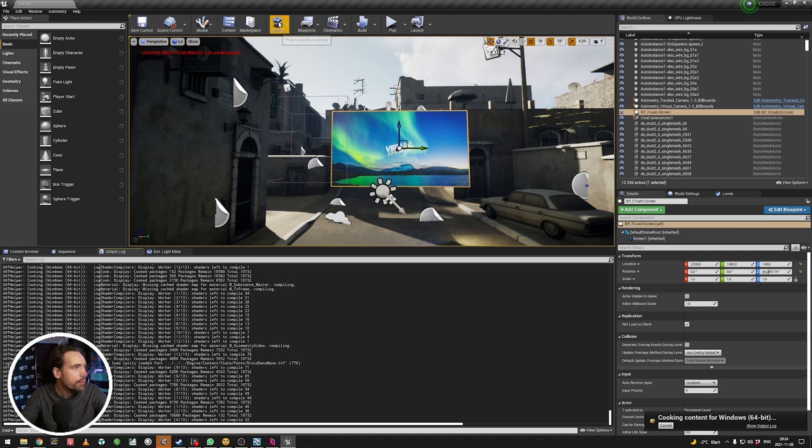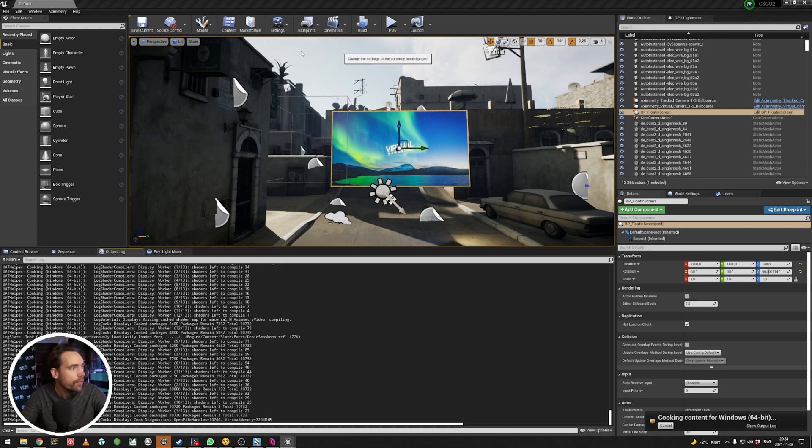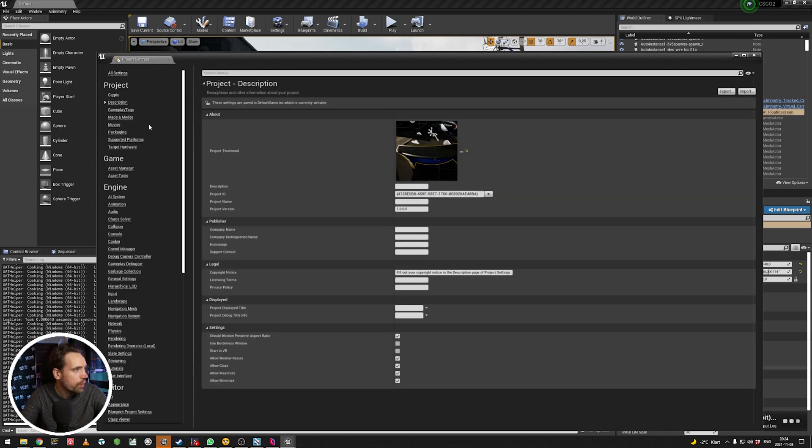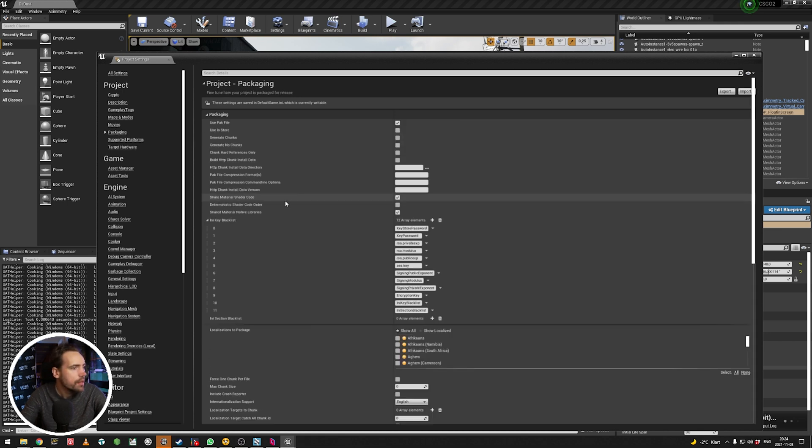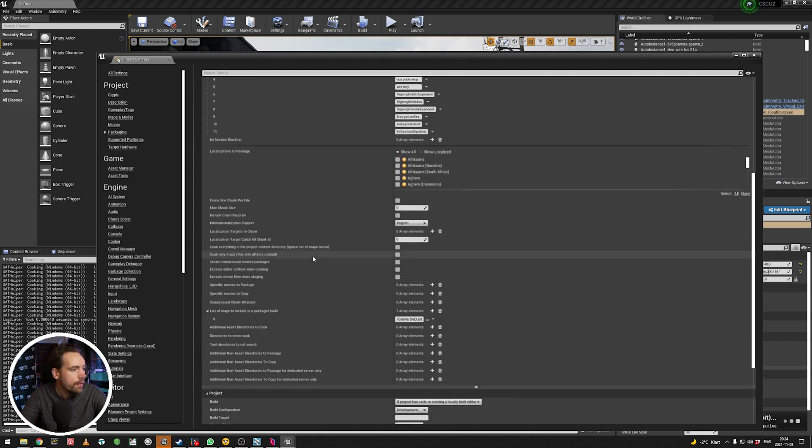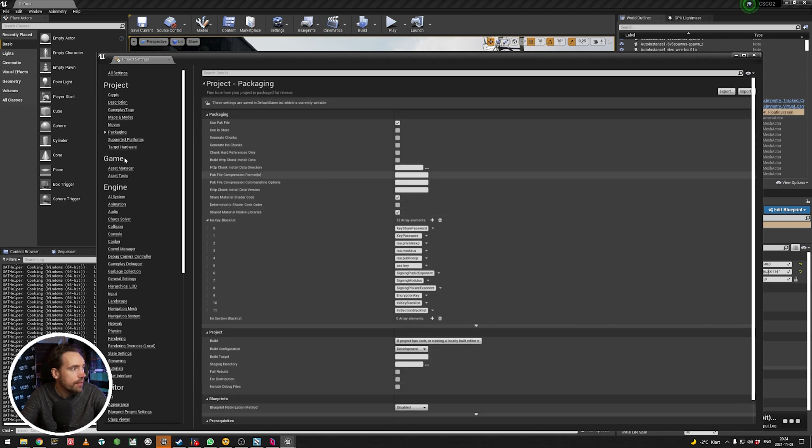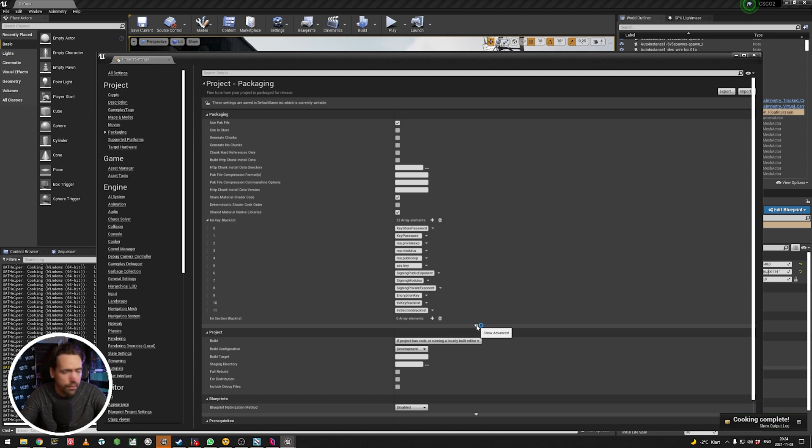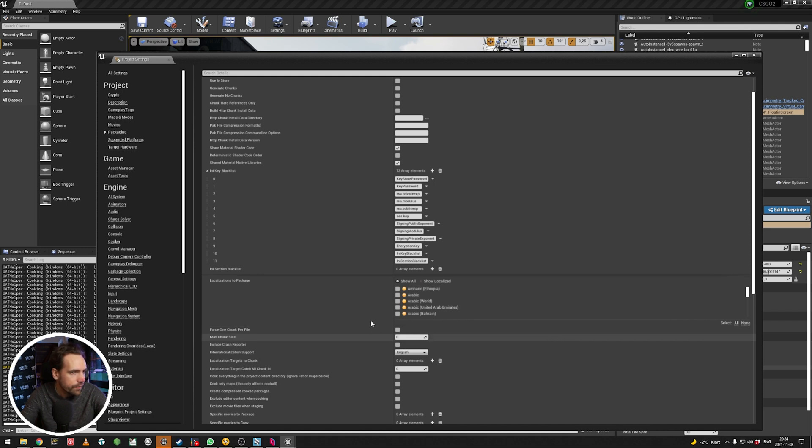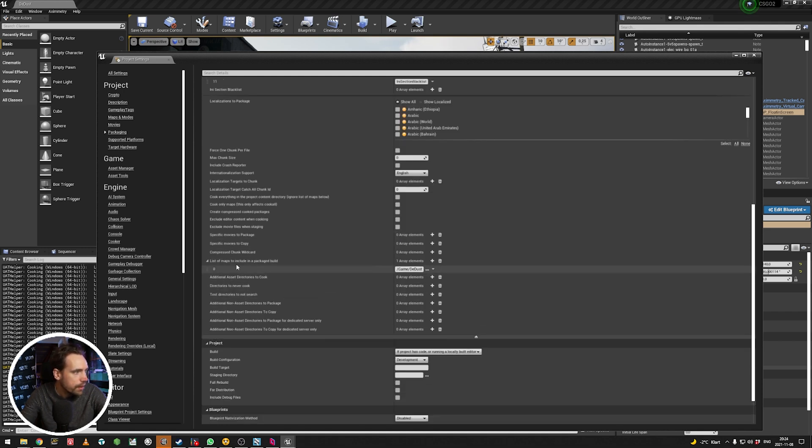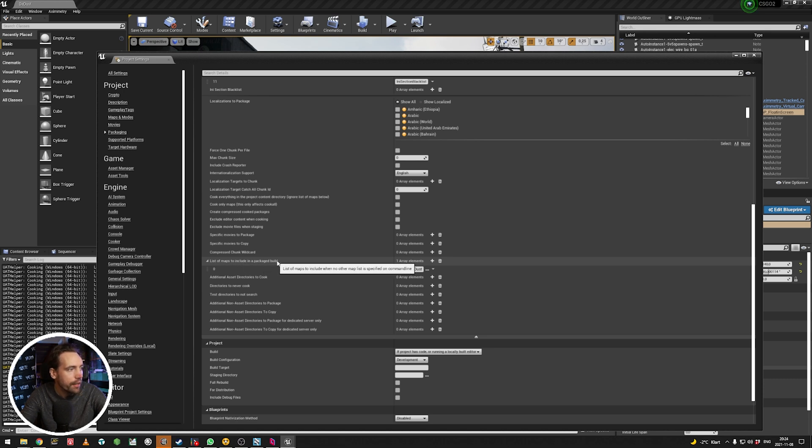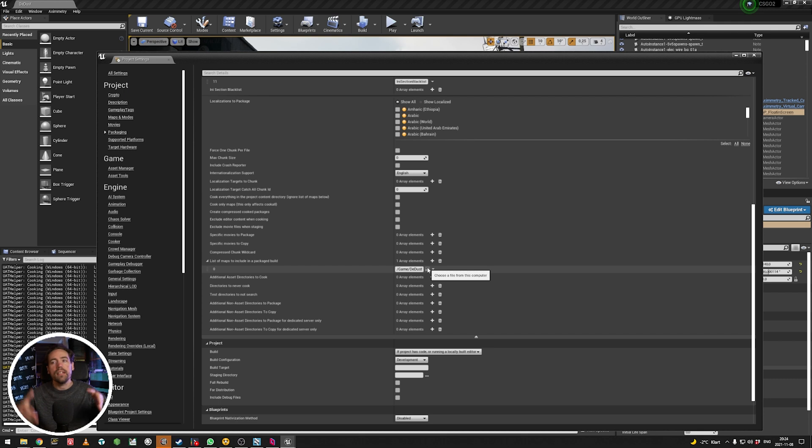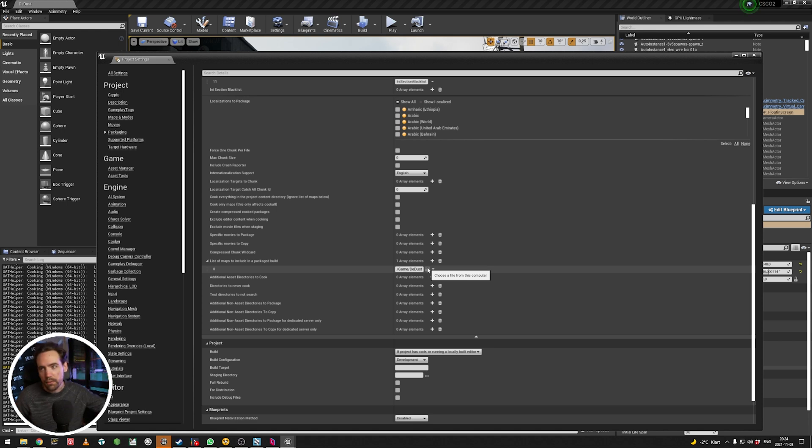Quick tip to make it cook faster. I always, always, always go into Packaging. Scroll down. Maybe it looks like this when you come into Packaging. And then you put your mouse on the arrow and go like this and scroll down. And then look at list of maps to include in a package build. And then you just select the map you're working on. Then it's just compiling everything that's needed for that map. Not everything else. Because sometimes you just drag in assets. And you download things from Unreal Marketplace and you build stuff.